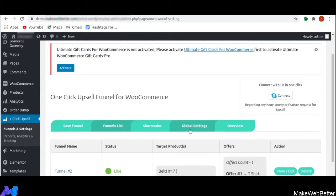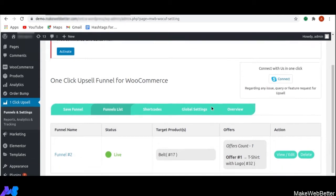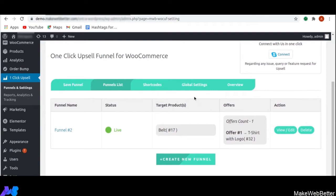In the previous demo video, I explained the overview section and told you about what one-click upsell is, its advantages, and how it helps the admin or store owner to increase sales as well as improve customer experience. Now, in this demo video, I am going to explain some more features and back-end settings of one-click upsell funnel for WooCommerce.